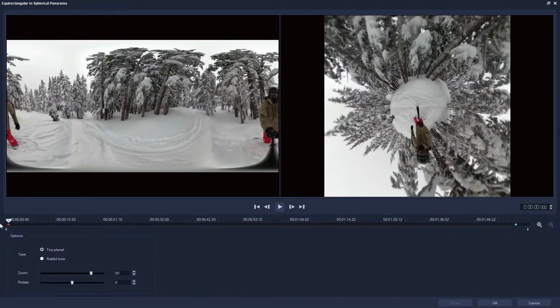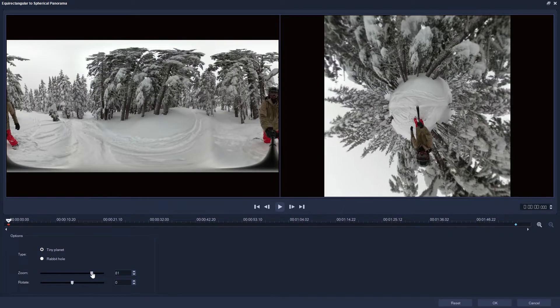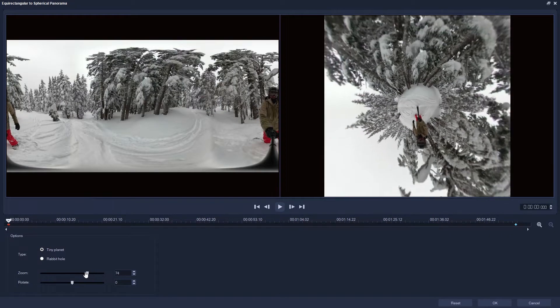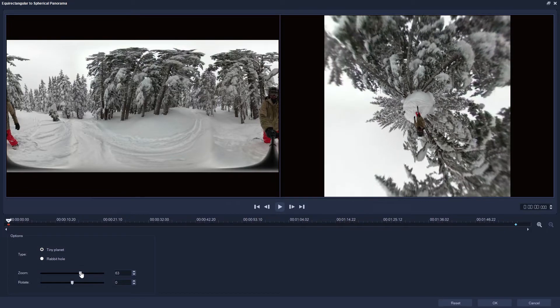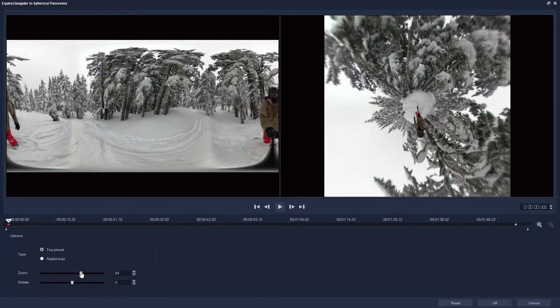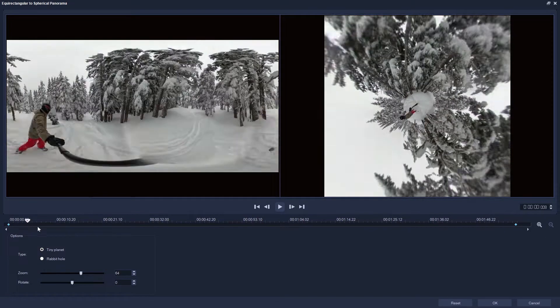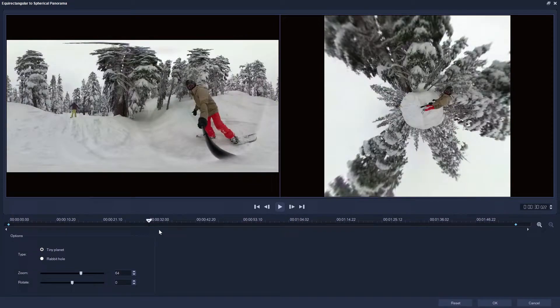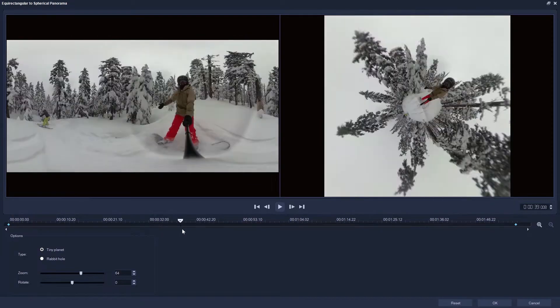Let's decrease the zoom level from the default of 80 to get a better impression of this new planet for our snowboarder, so less of the features get clipped off the edge of the frame. Looks great.